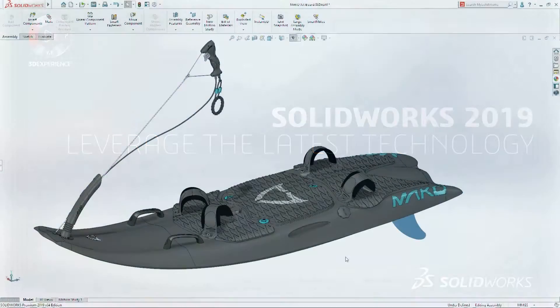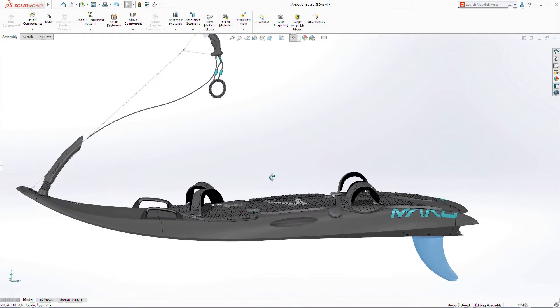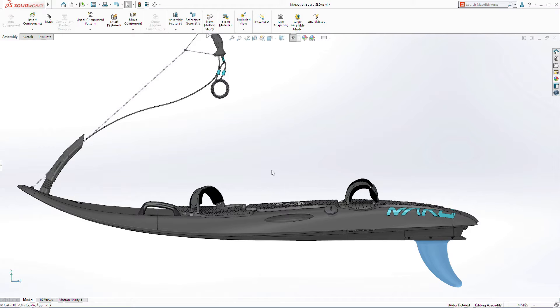SolidWorks 2019 delivers a wealth of innovative new productivity enhancements that let you take advantage of the latest cutting-edge hardware technology.